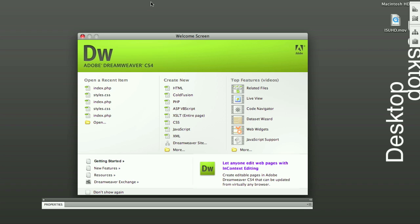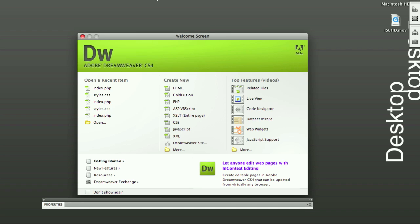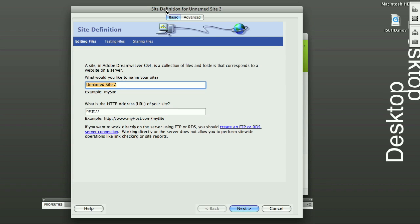You want to come up to the top over to site. And I don't think it's viewable in the screen capture, but you want to go to the top, site, and then go to new site. And in that, you're going to get this pop-up menu.